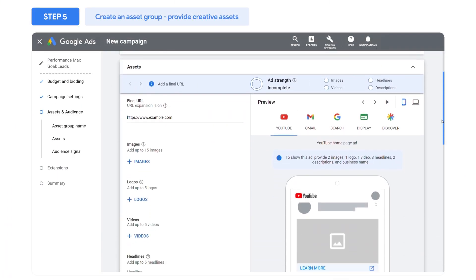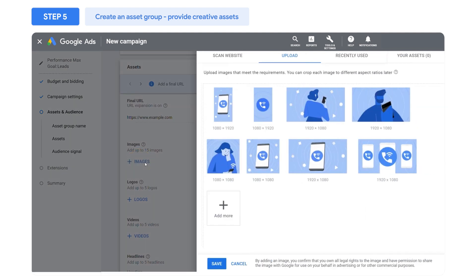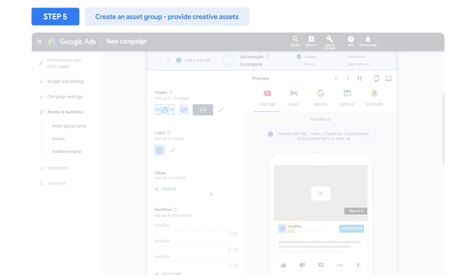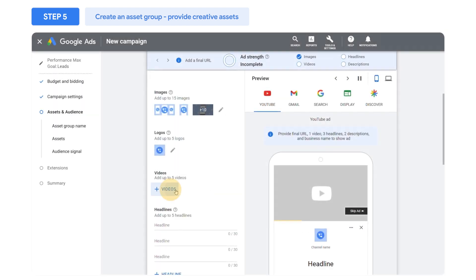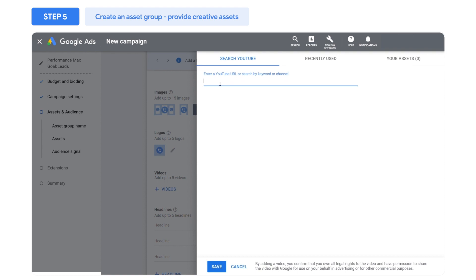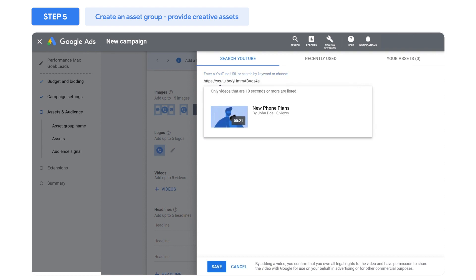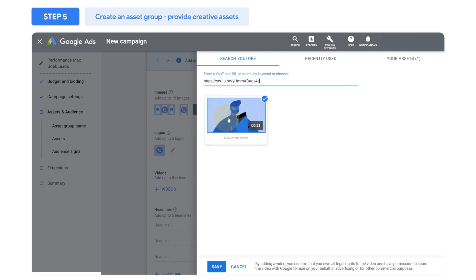For images, you can upload them from your computer, load previously used assets from your account, or pull in assets from your website. Videos can be uploaded from YouTube. If you don't have a video available, Performance Max will automatically create a high-quality video for you using your assets.